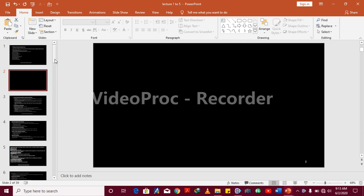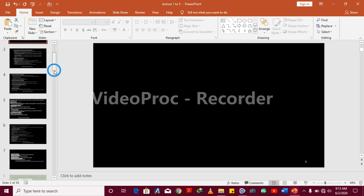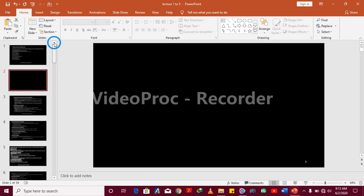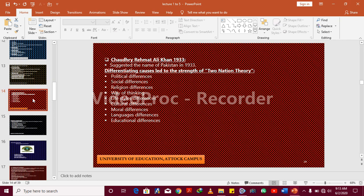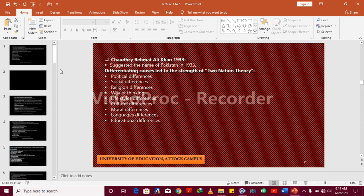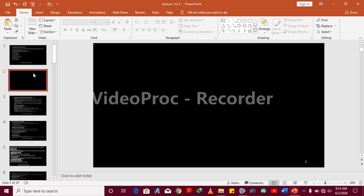Before watching this video, I request you please subscribe to my channel. So let's start. Suppose I have a total number of 39 slides and some blank slides appear in between. Sometimes you don't need a slide but you have it. For example, I don't need this slide and I don't know how to remove it because this slide is not included in my context or presentation.